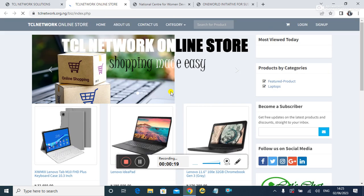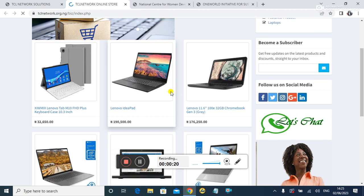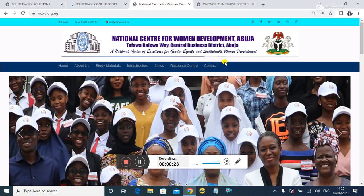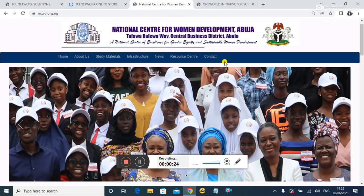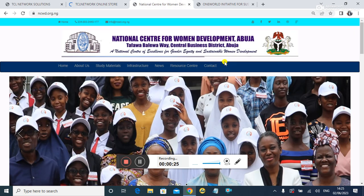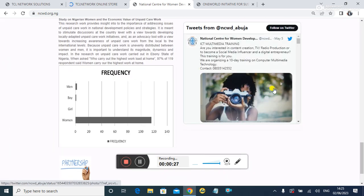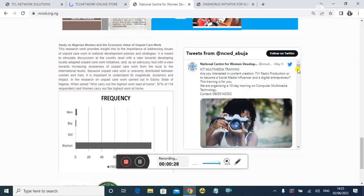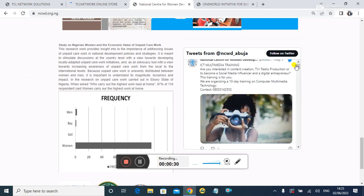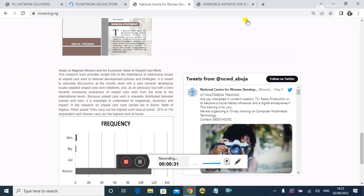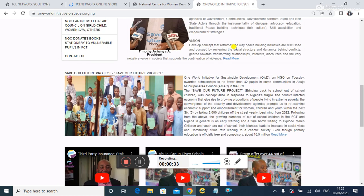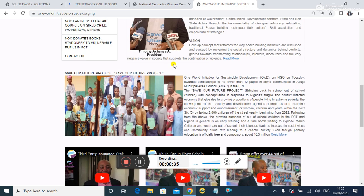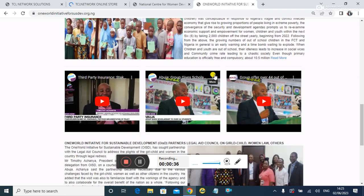You can see here laptops are being sold. The site was built for the National Center for Women Development. This site has a live streaming session embedded into the website, and of course, the last one of the projects is for an NGO.